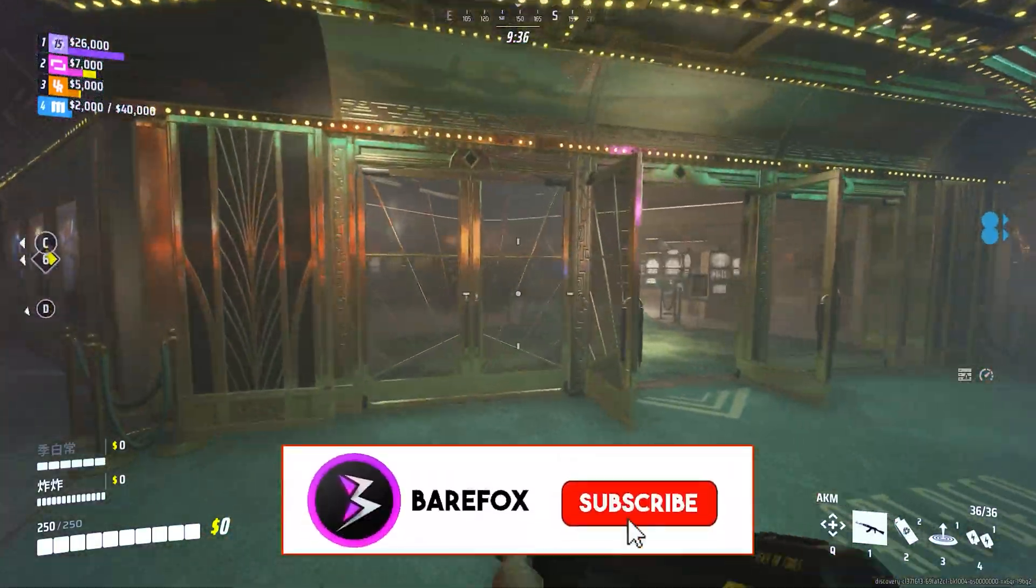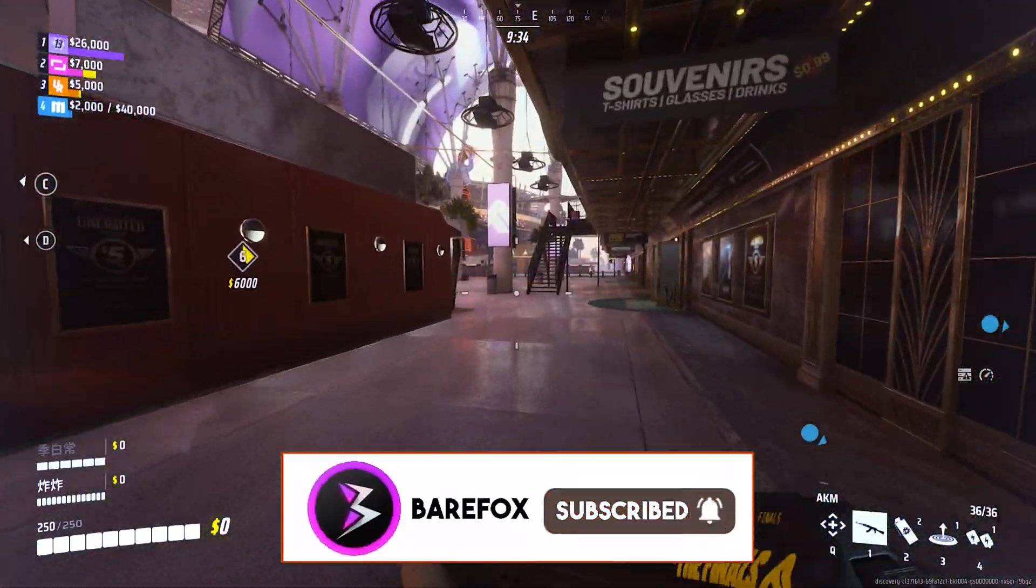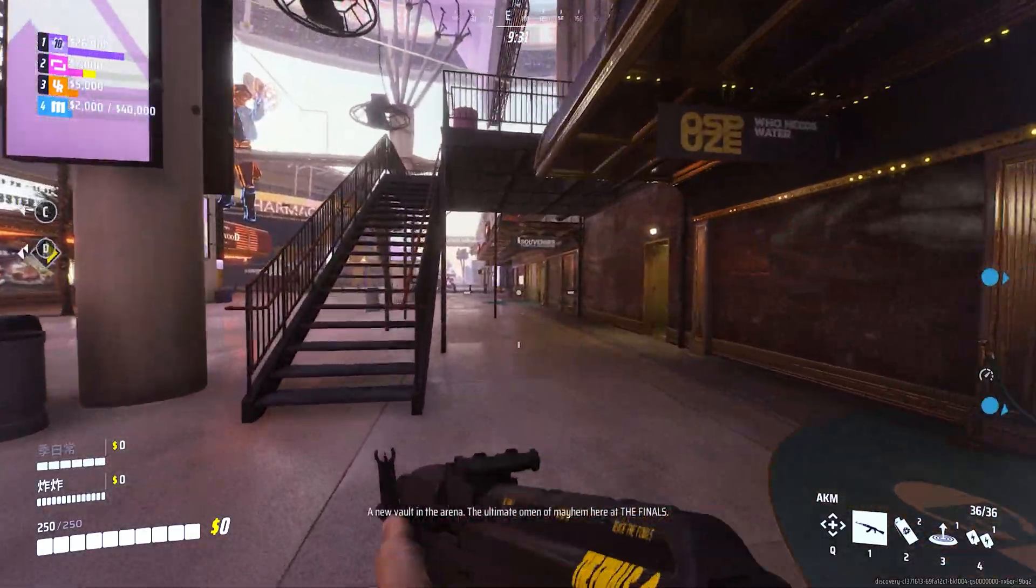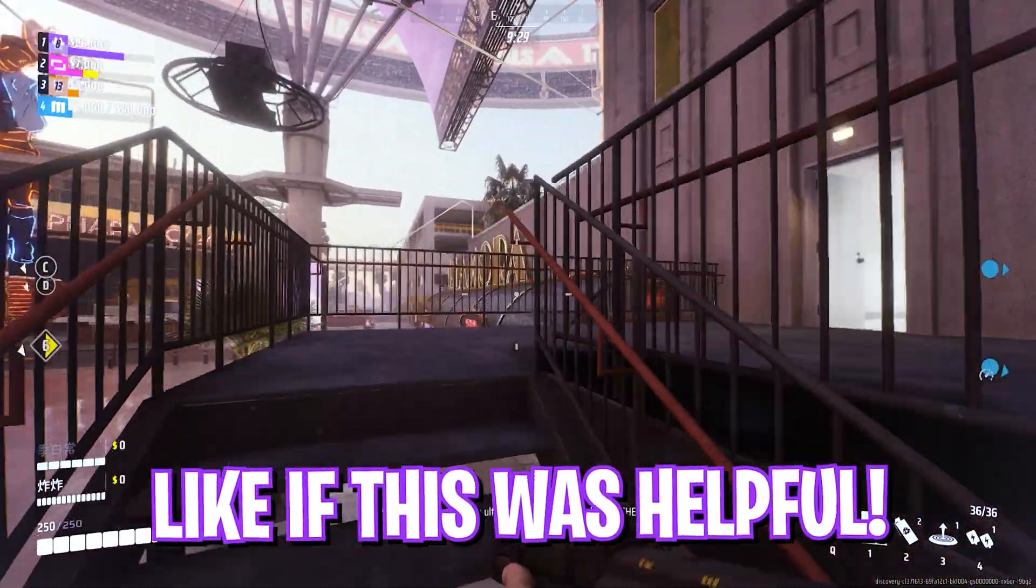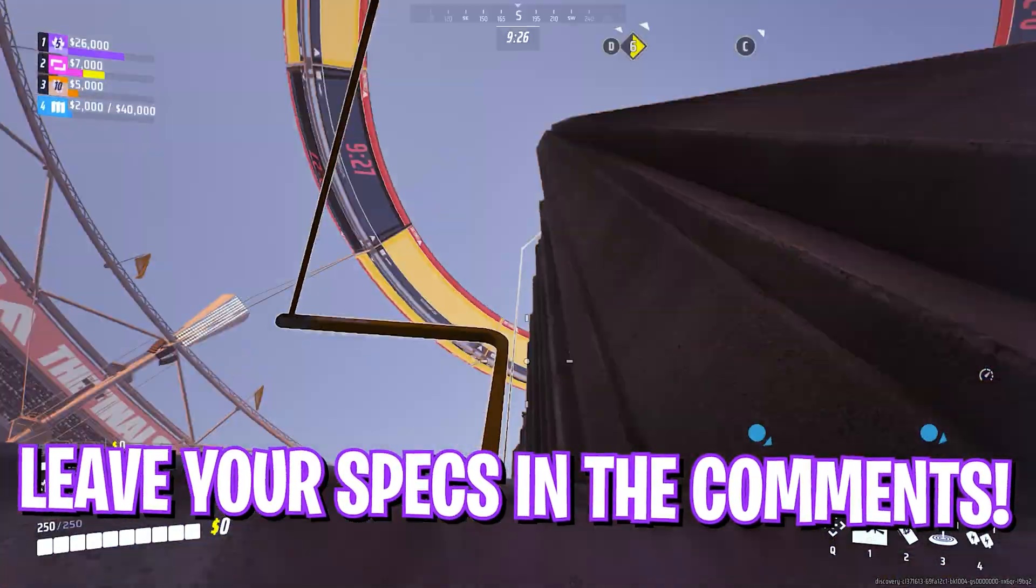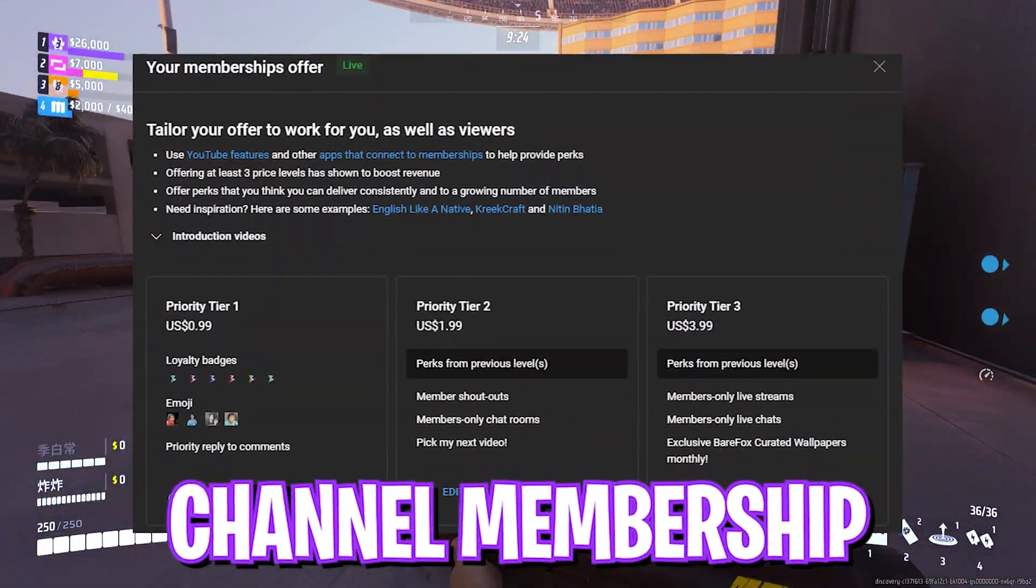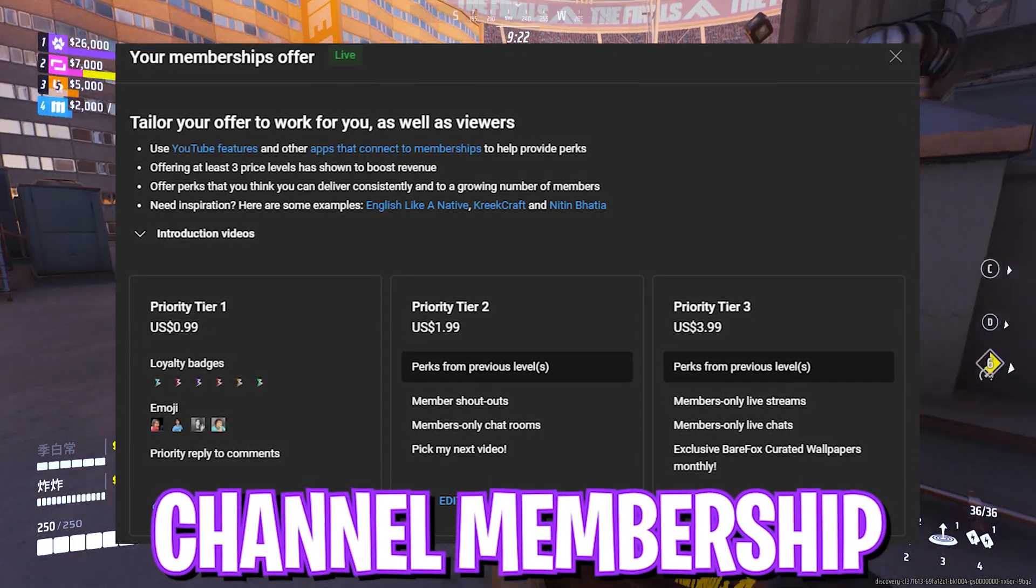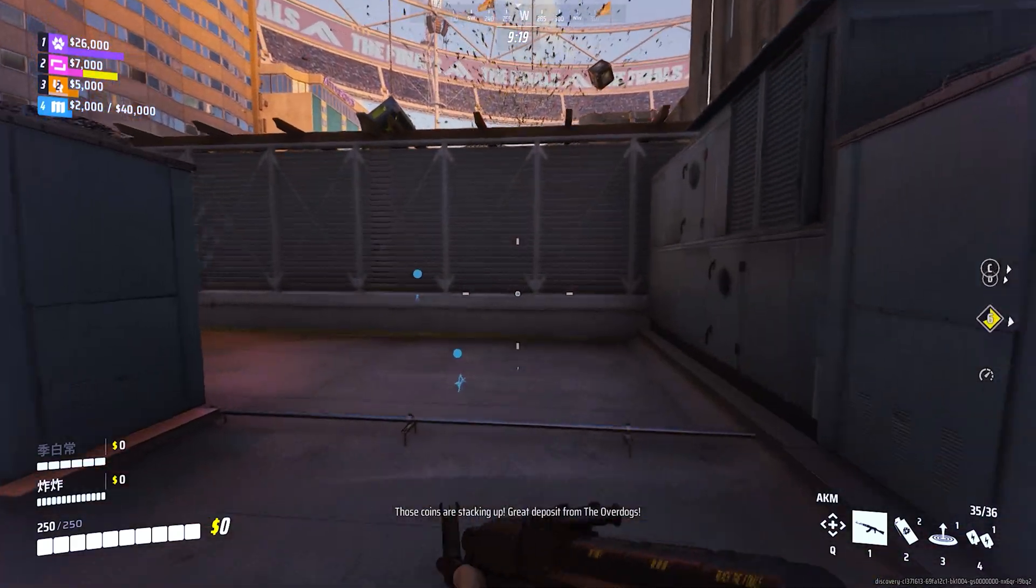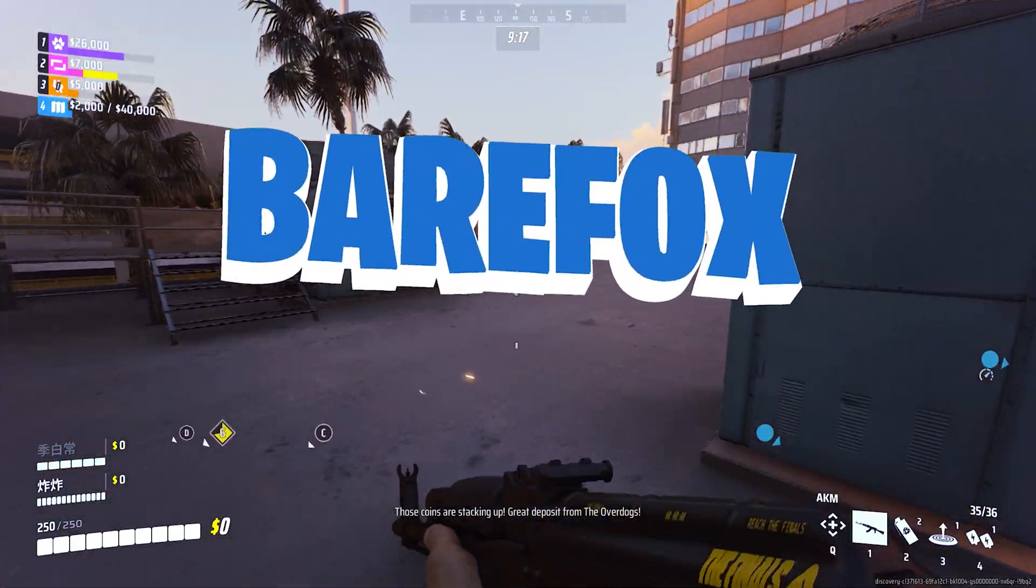So guys that was it for this video I hope I could have helped you out. If I could have make sure to do leave a like and smash the subscribe button. Also we have rolled the new channel membership so if you guys are not yet a part of the channel membership do check them out, show some love and appreciation towards the content. We'll see you guys in another amazing video until then stay tuned keep watching BearFox and peace out.